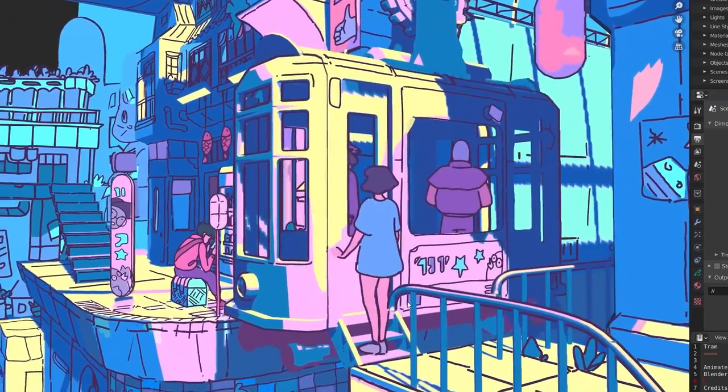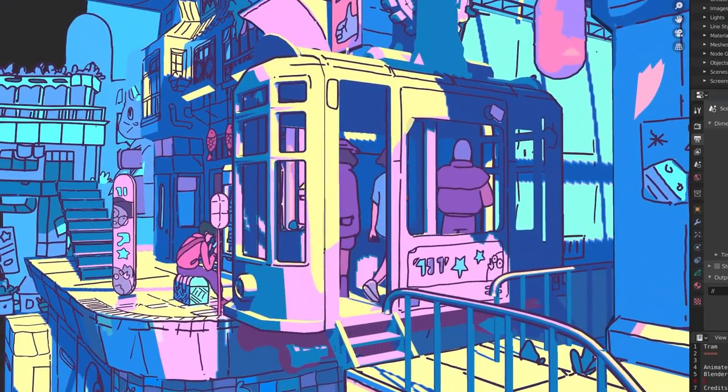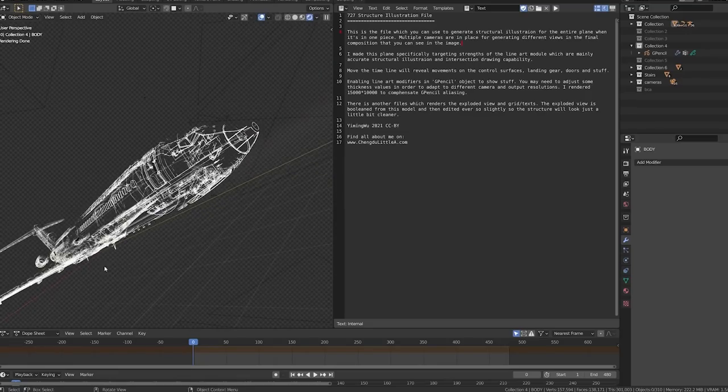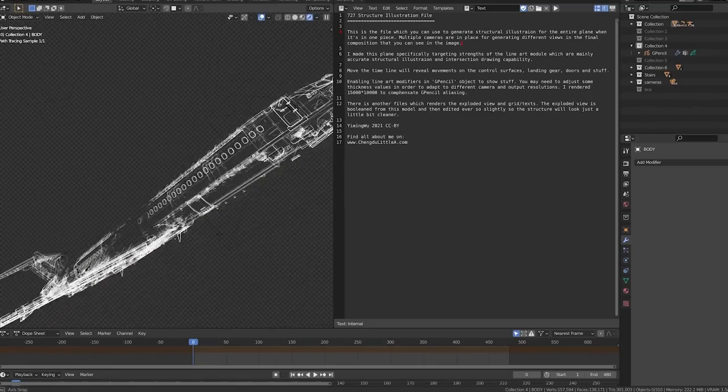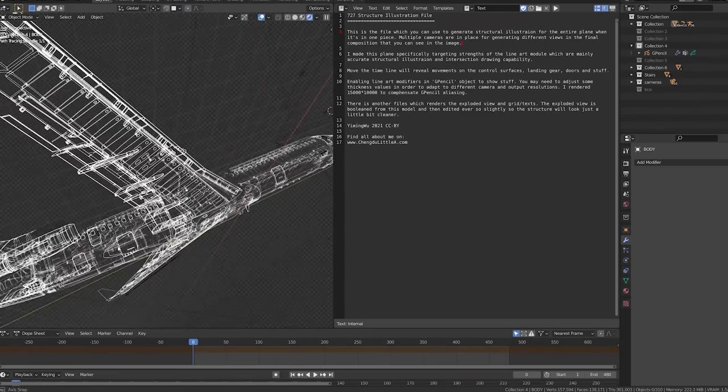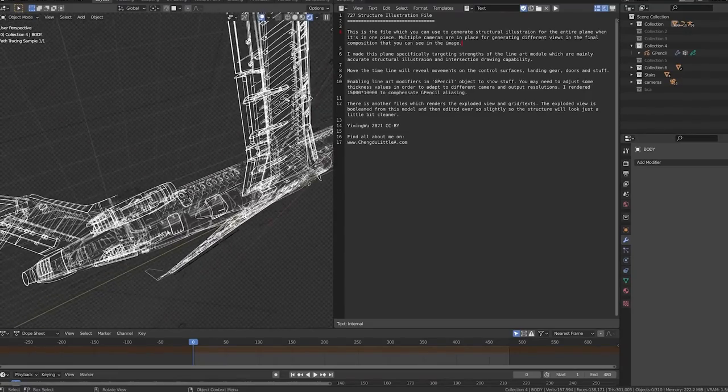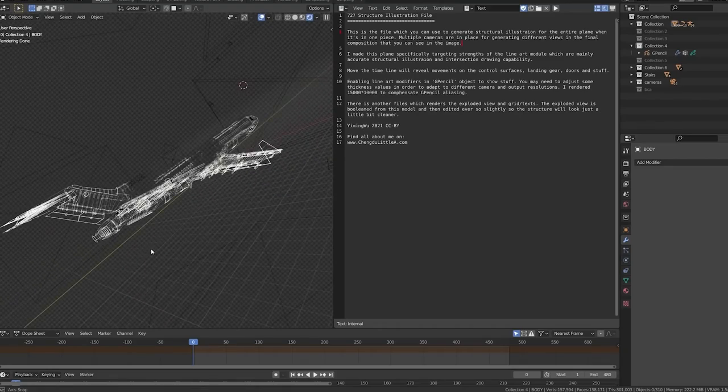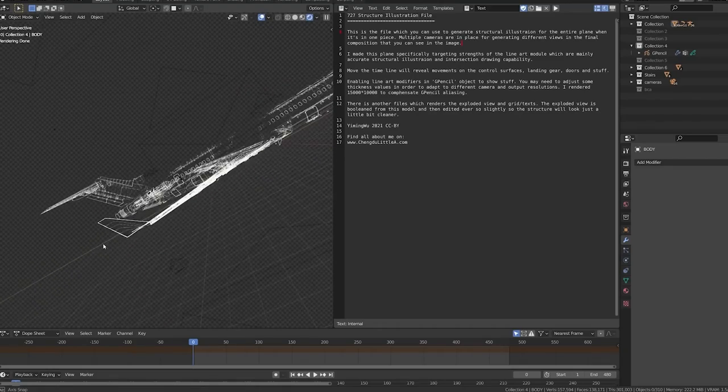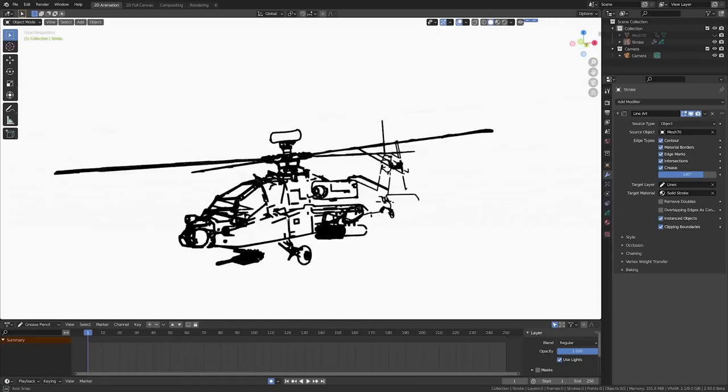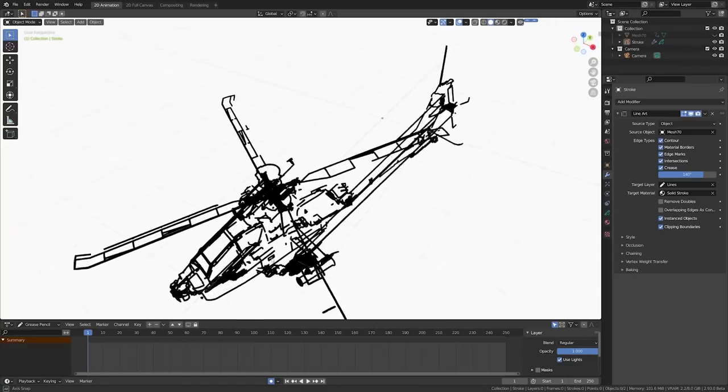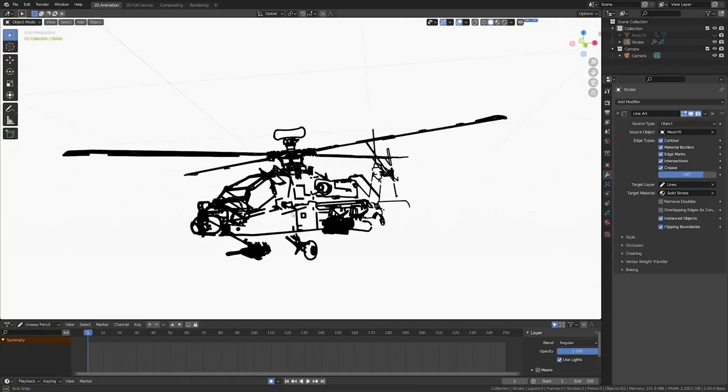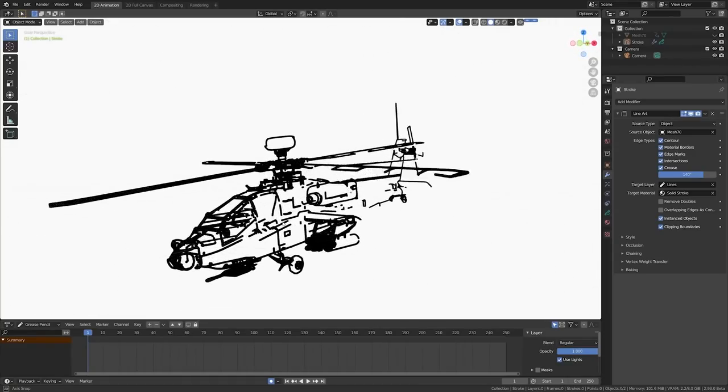I'd go as far to say that it's a strong contender for the best 2D animation app as well. The new line art modifier is now included to automatically generate stylized lines and it's honestly just super cool. It has accurate occlusion results from any geometry. Intersection lines can be generated and separated. Chaining allows strokes to be connected for a smooth display of grease pencil styles and textures.